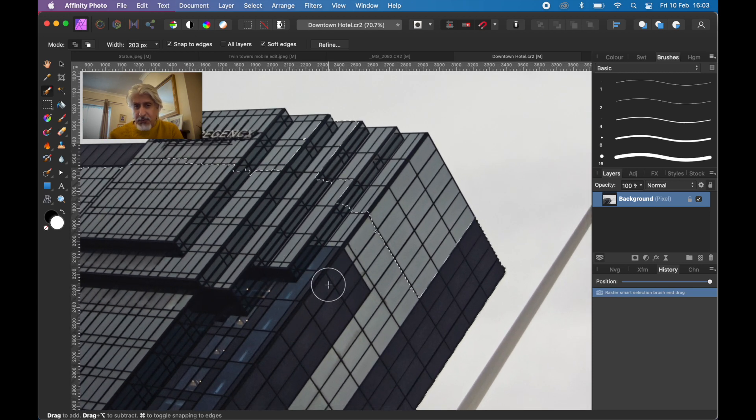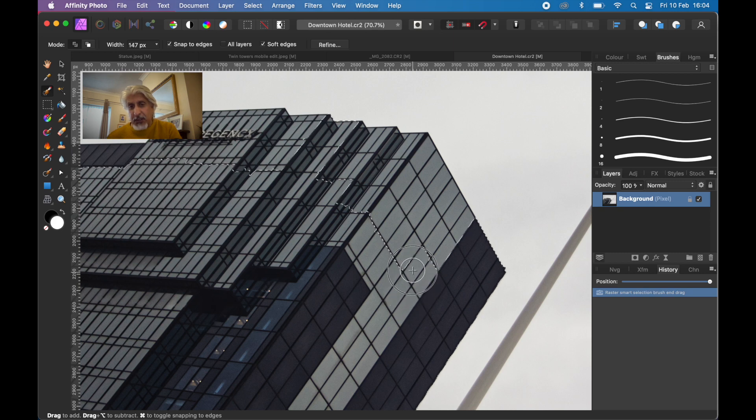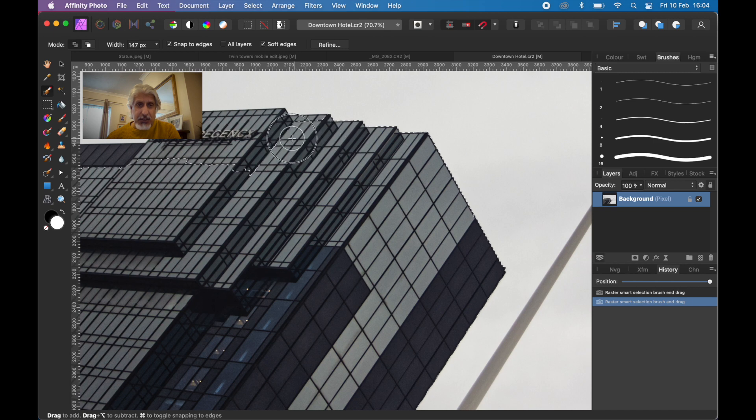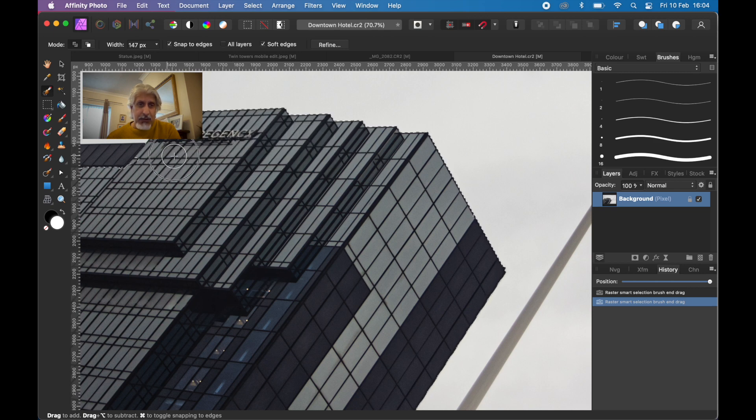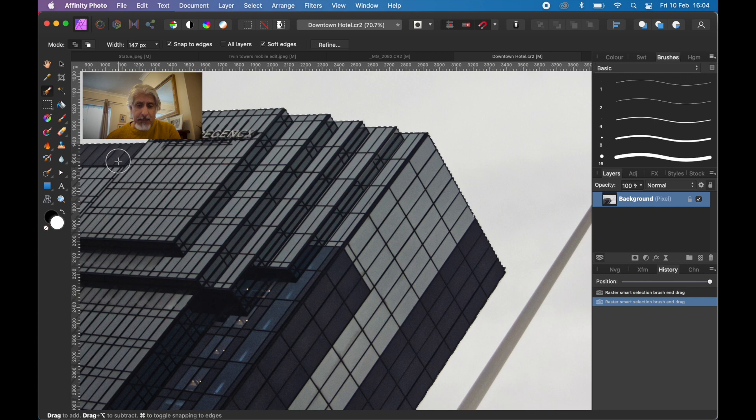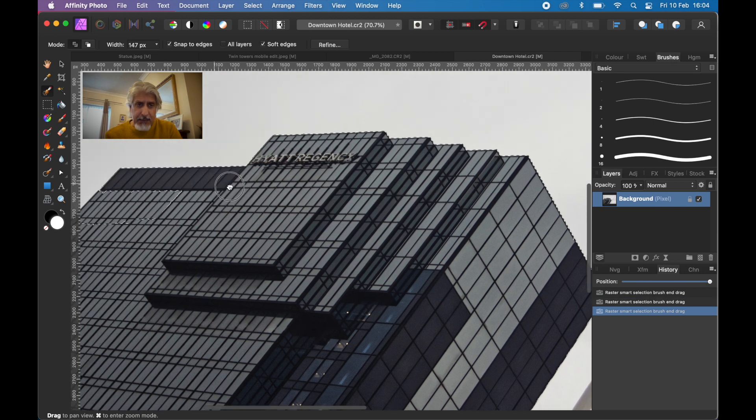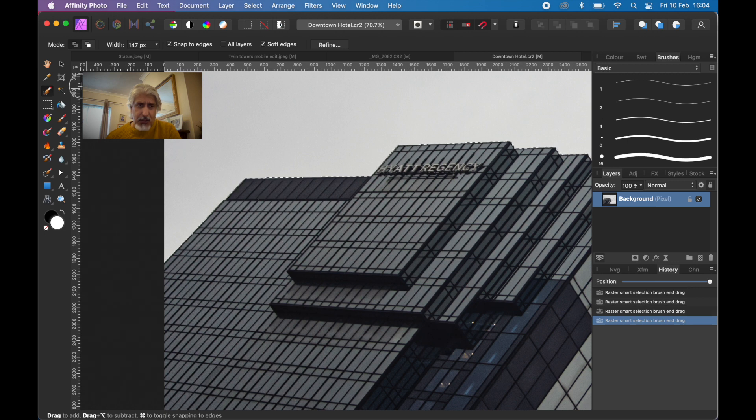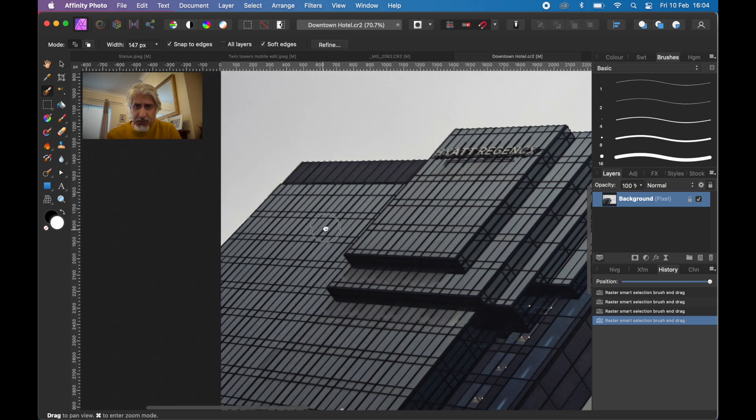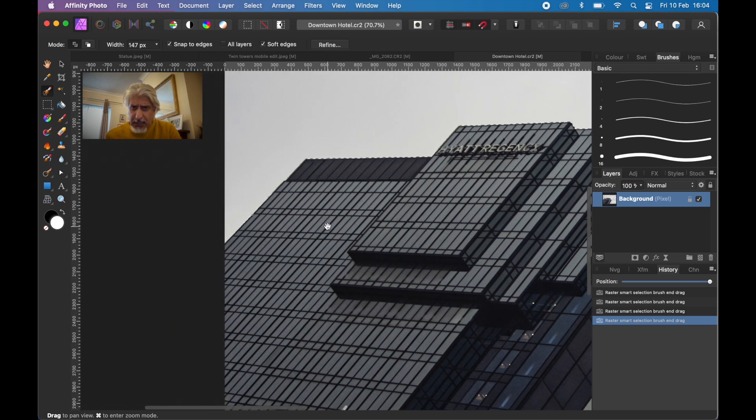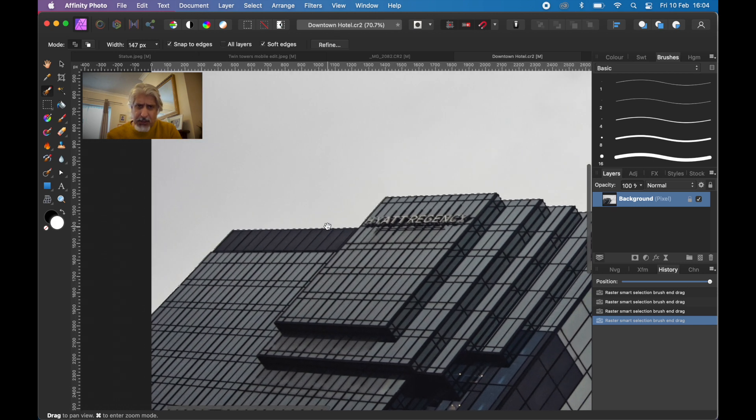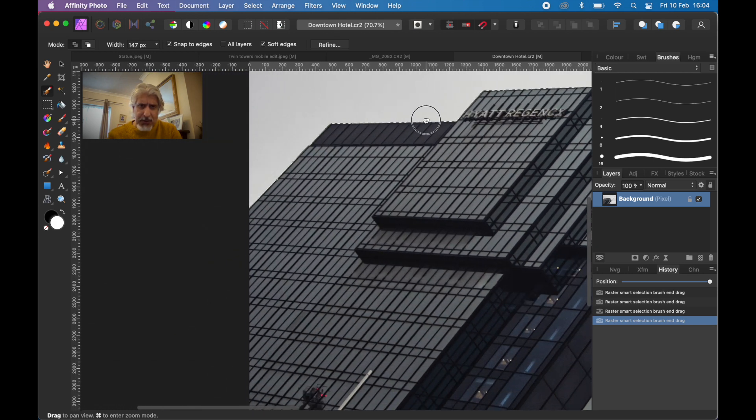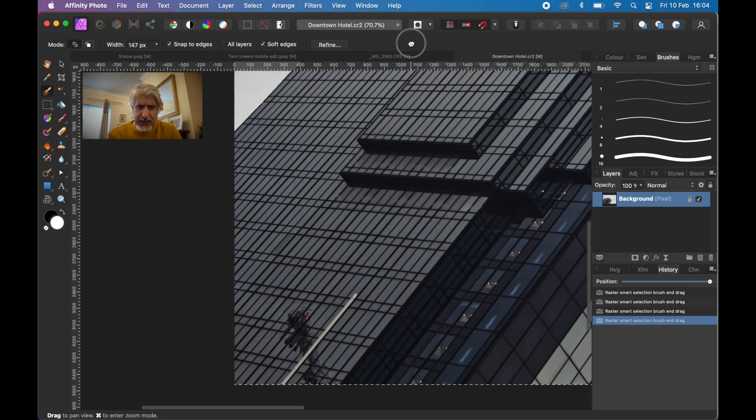We're going to refine it anyway. We've done videos on using the selection brush before, so go back and check those. I'll put a link in the description. If you hold the space bar, you can toggle to the hand tool to move the image around. It depends on the size of your monitor obviously.